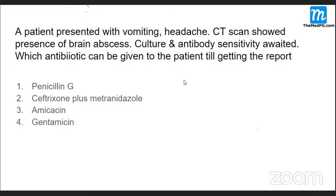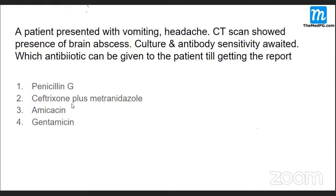MCQ: A patient presented with vomiting and headache; CT scan showed a brain abscess. Culture and antibiotic sensitivity is awaited. Which antibiotic can be given to the patient pending the culture report? Options: penicillin G, ceftriaxone plus metronidazole, amikacin, or gentamicin?